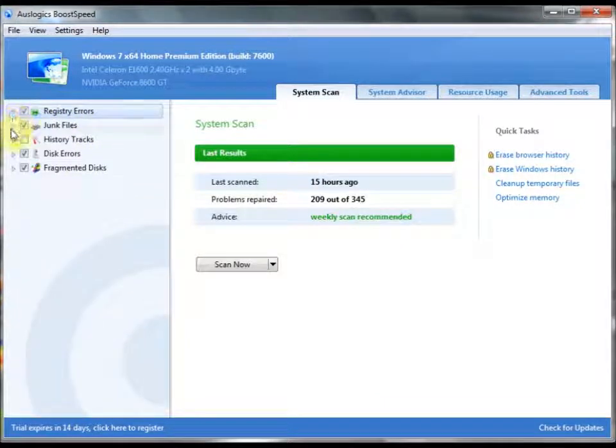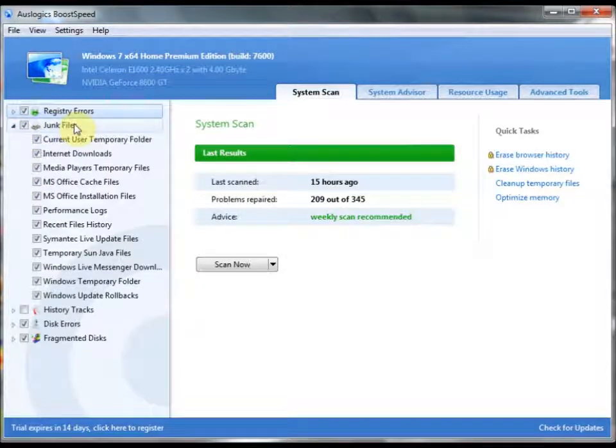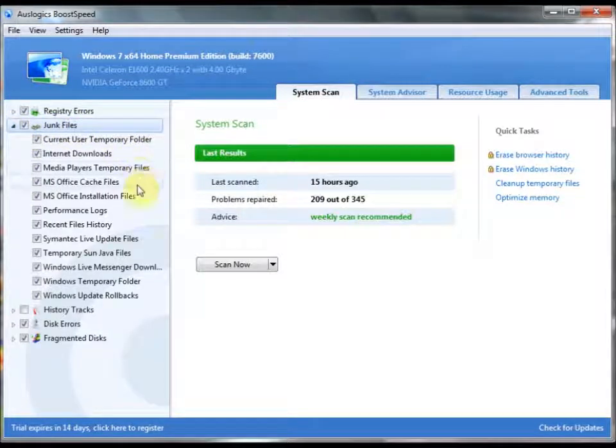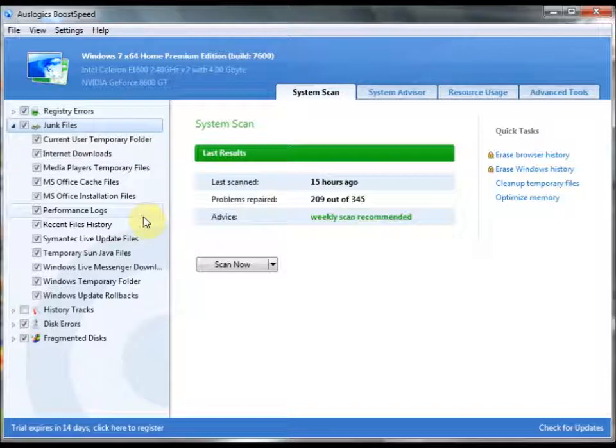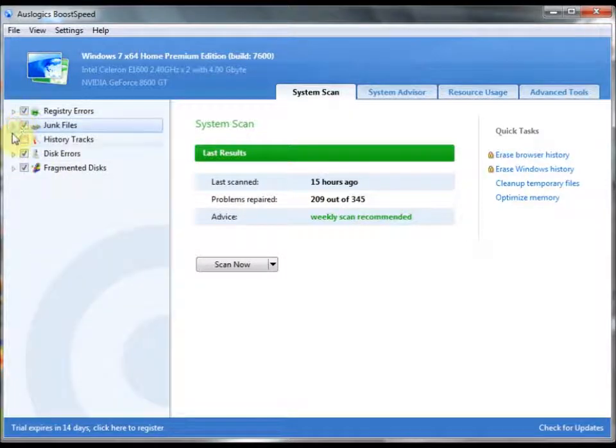In the second, here, we have junk files. You can choose which ones you would want to delete in that situation. It allows for a lot of customizability.